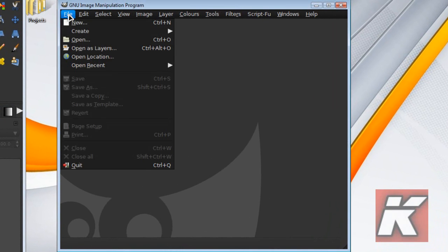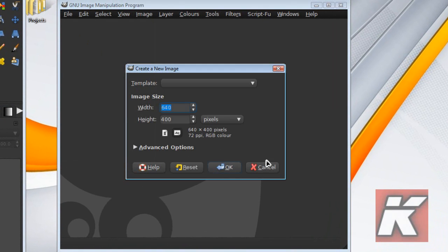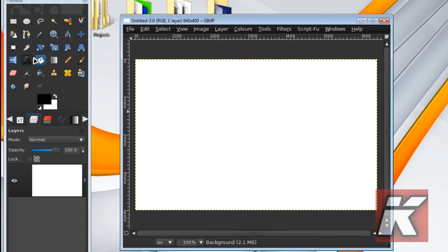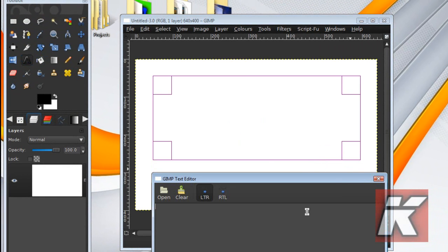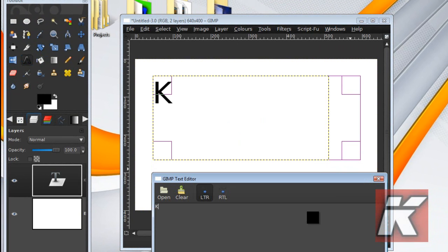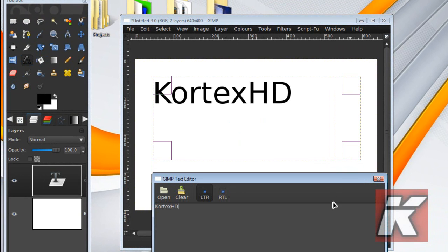So we're just going to File, New, New Image, just go to the Text Tool. CortexHD - you just type whatever you want to type.